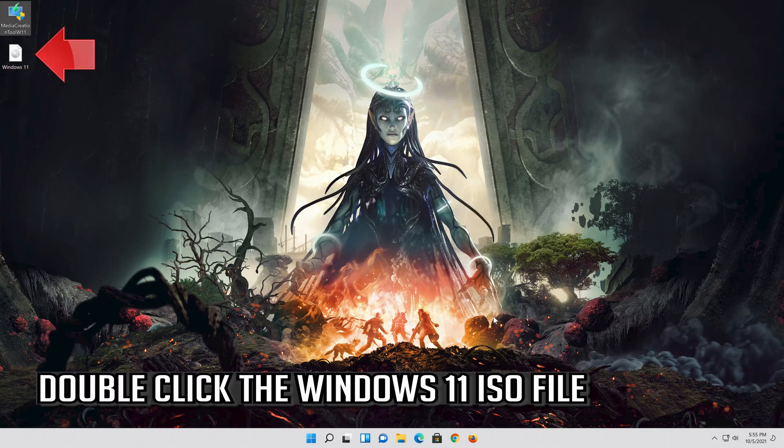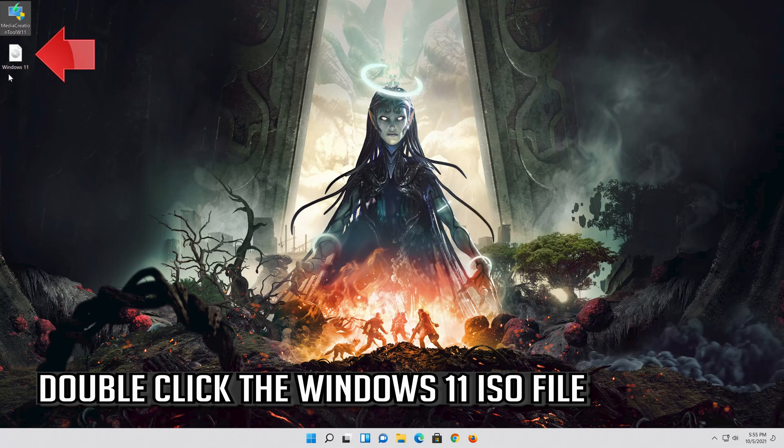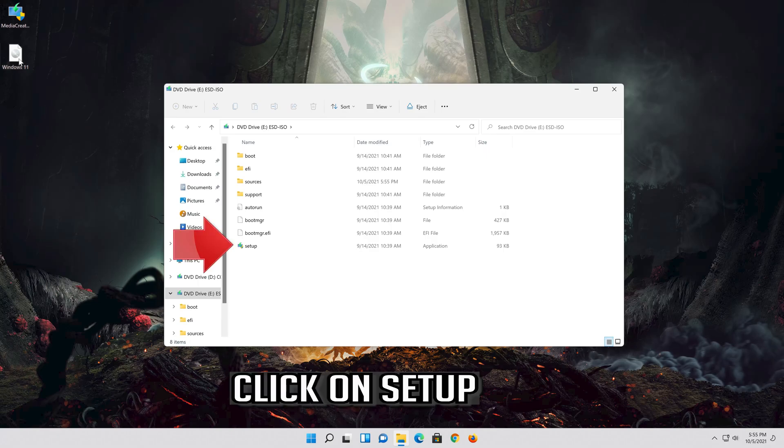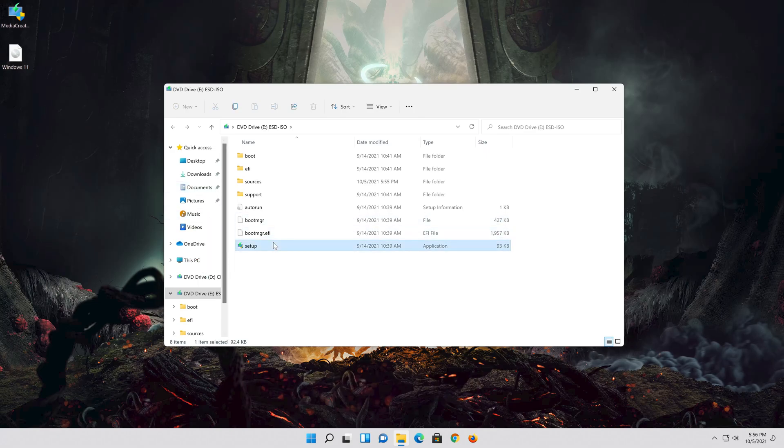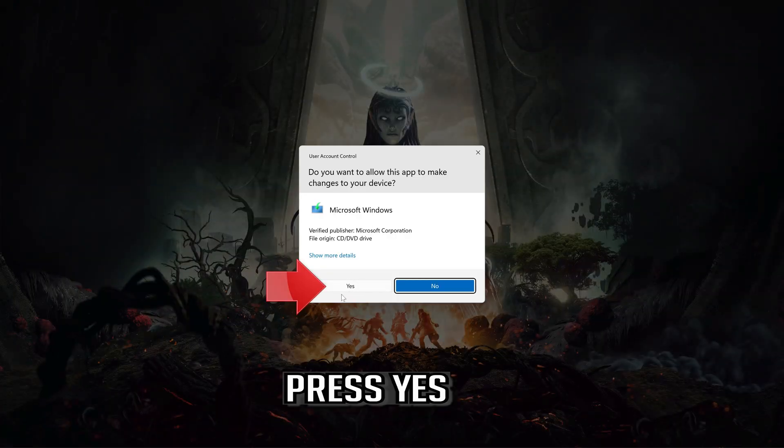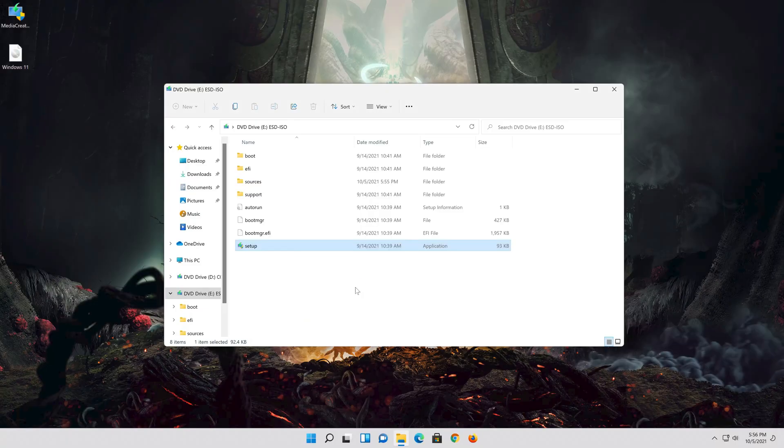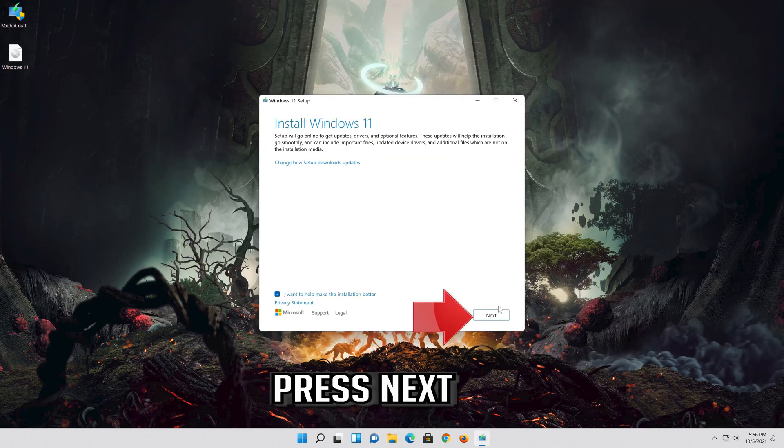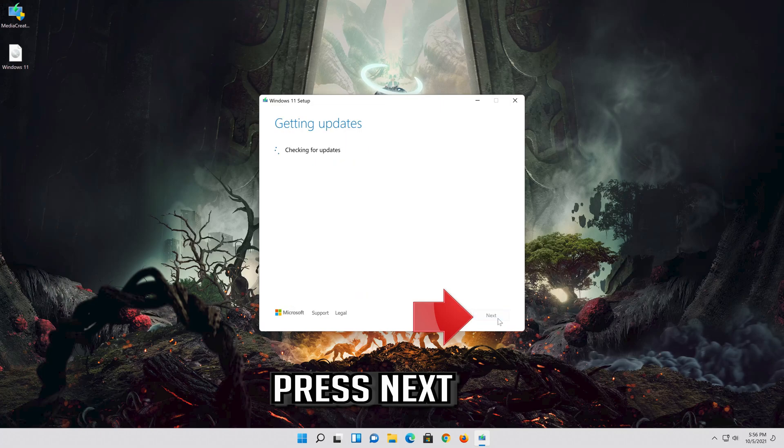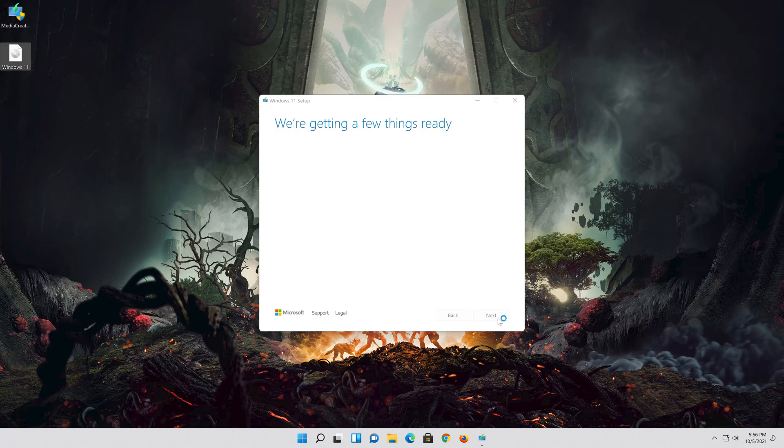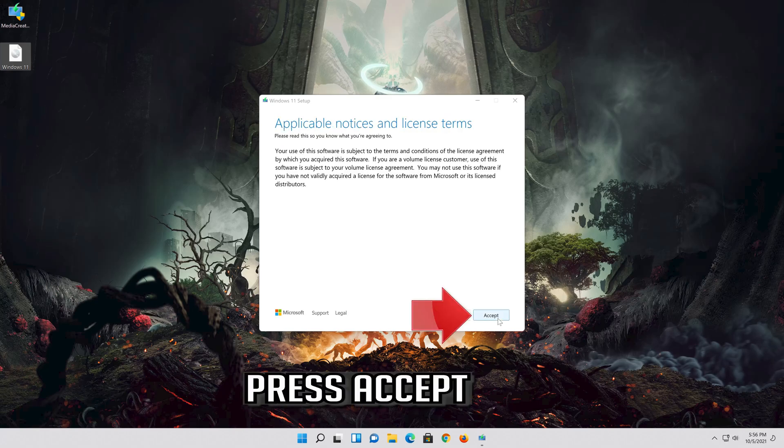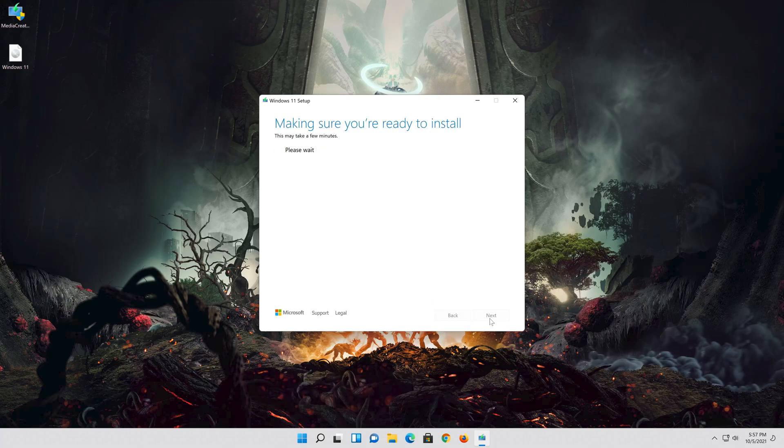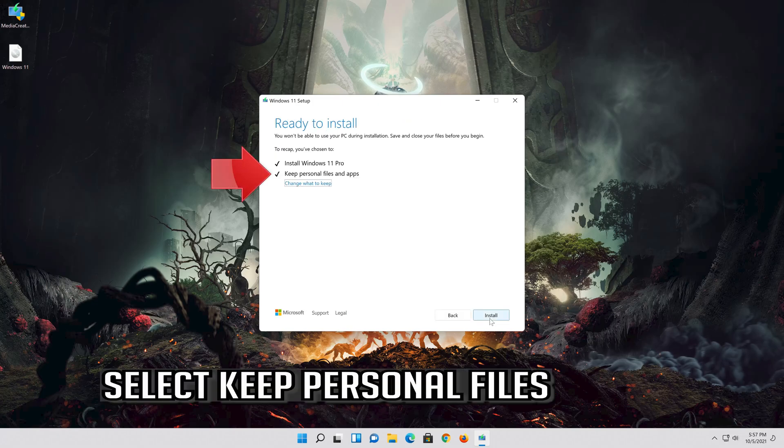Double click the Windows 11 ISO file, click on Setup, press Yes, press Next, press Accept, and select Keep Personal Files.